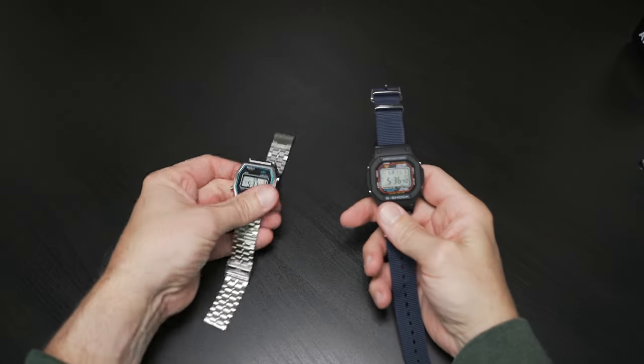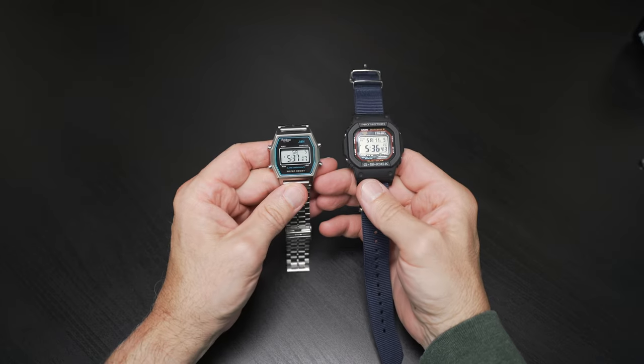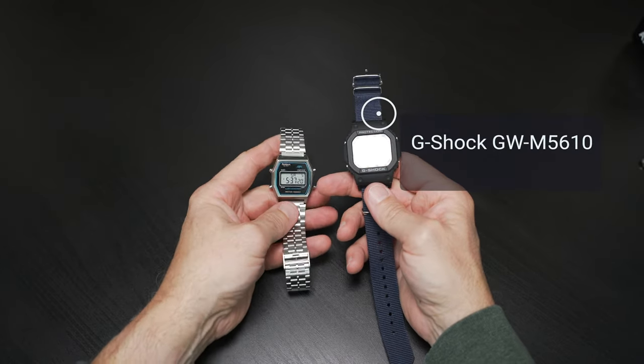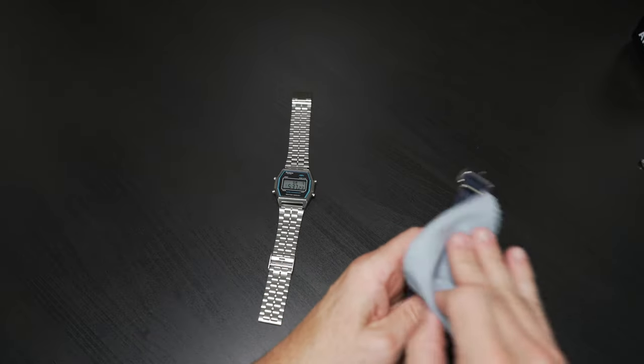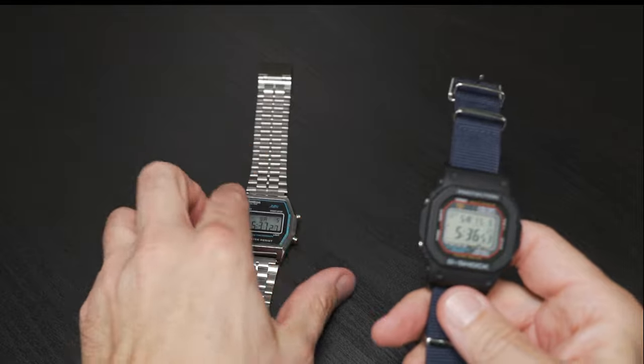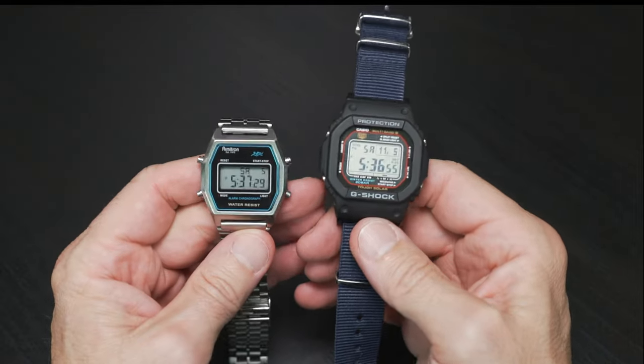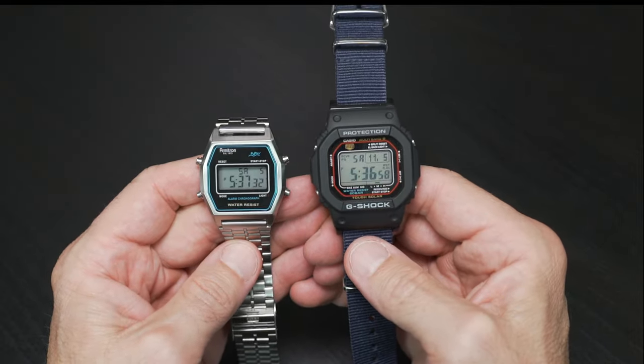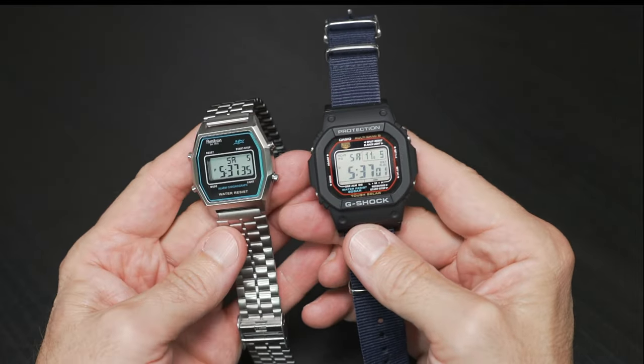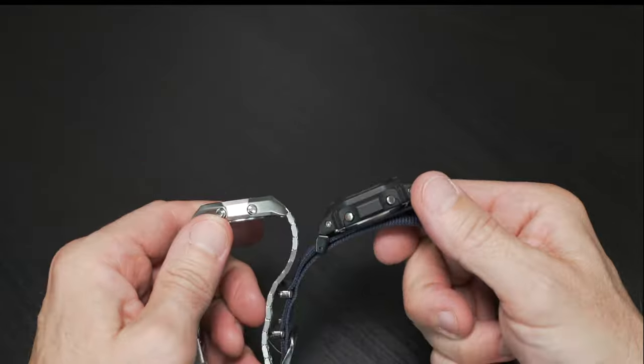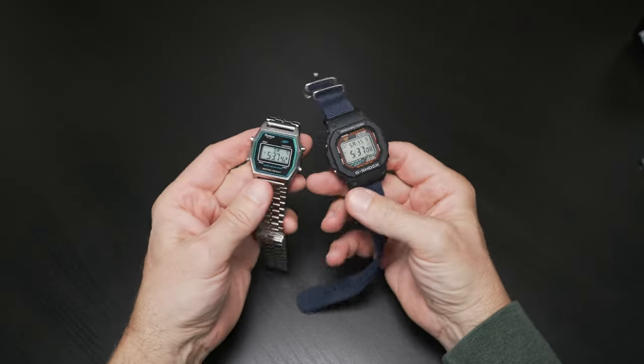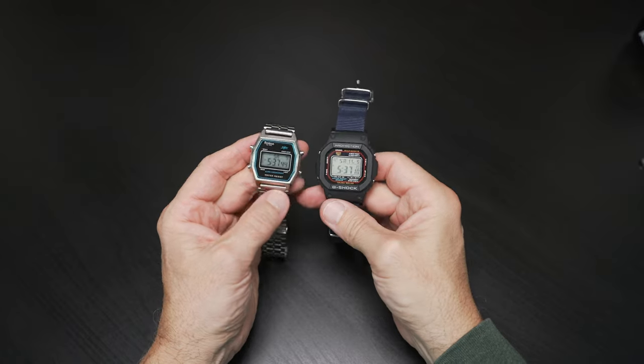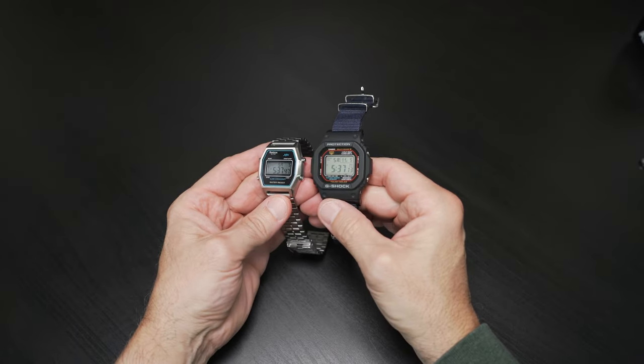I mentioned a G-Shock, so I had to pull out my GW-M5610, which I currently am riding with a NATO strap right now. One of my favorite all-time watches. Again, if you're familiar with this watch, hopefully this gives you some size perspective or comparison to our Armatron Vintage Sport. And you can see pretty significant difference in size.